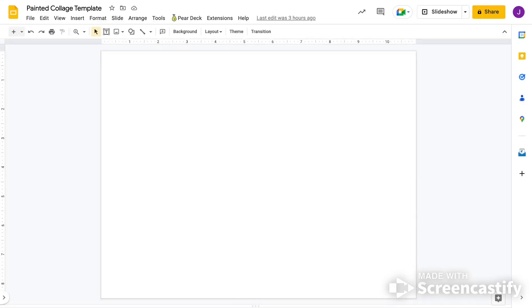Okay guys, for this lesson we're going to be turning in our references a little bit differently. Normally you just send me a link on a Google form, right? But for this one, we're going to be creating our own image by combining images that we find on the Internet.